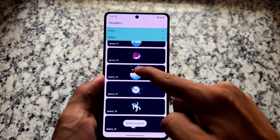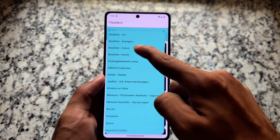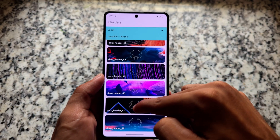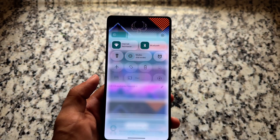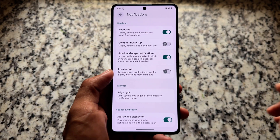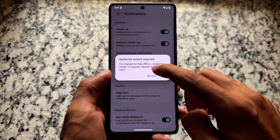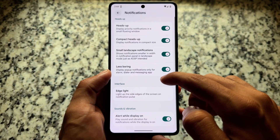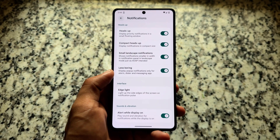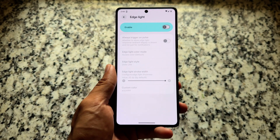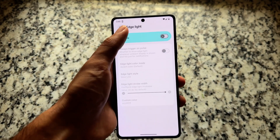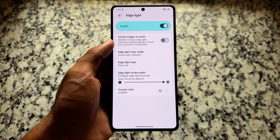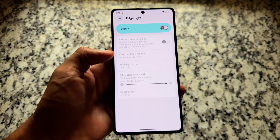There are many options available to customize and configure. Evolution XOS also includes compact heads-up notifications and edge lighting — edge lighting isn't used much personally but it's available. There are a lot more things to explore if you want to give this ROM a try.